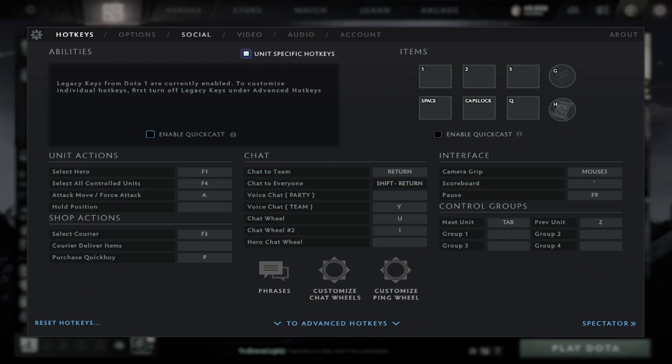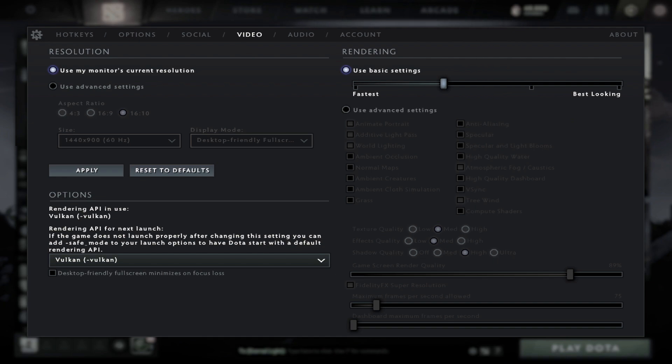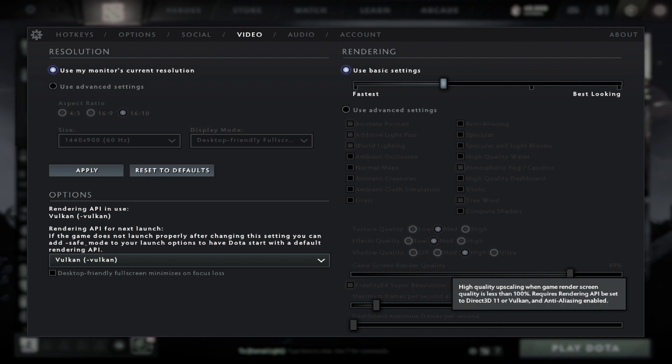Then go to video settings. From here you can select the second option to use basic settings, or use advanced and set everything to medium. You need to check the Fidelity Effects Super Resolution option they added.